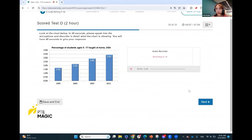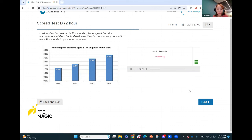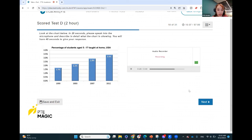For described image, fluency is very important — keep speaking. The bar chart shows the percentage of students aged 5 to 17 taught at home in the USA. As can be seen, there was a gradual increase from 1999 to 2012. It started at 1.7 percent, the lowest, and the highest was seen in 2012 with 3.4 percent, followed by 2.9 percent in 2007 and 2.2 percent in 2003. In conclusion, the proportion of students taught at home in the United States increased over this period.